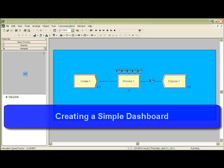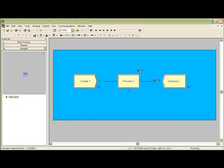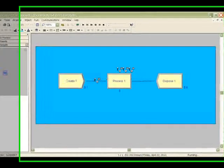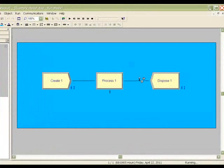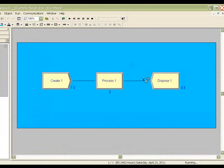Creating a dashboard from an existing ARENA model is a simple process. Our example shows a model of a single server system. Widgets enter the system, queue for a resource, are processed, and then exit the system.